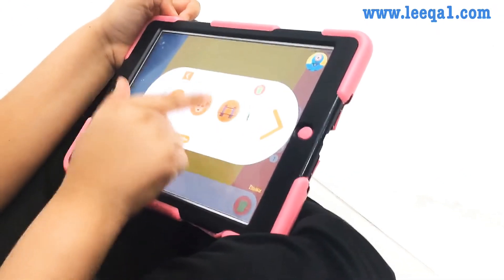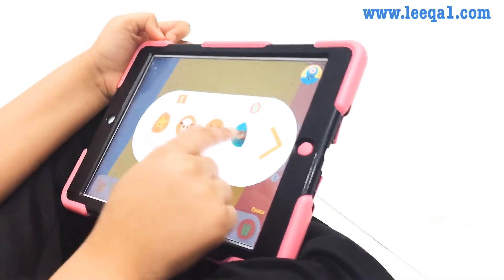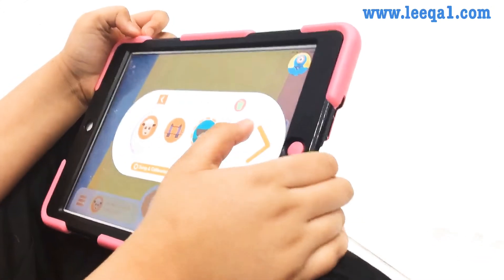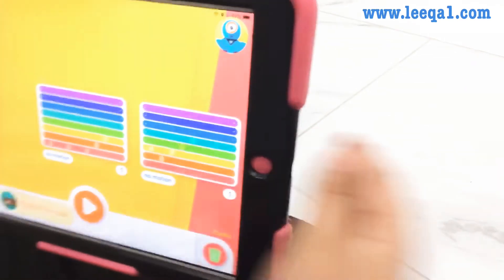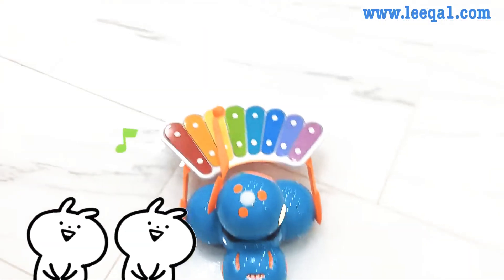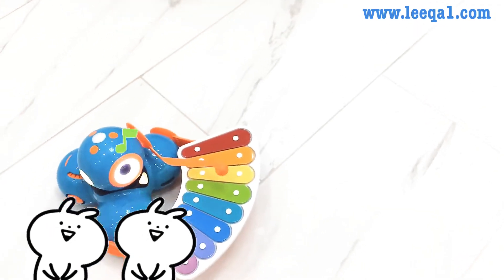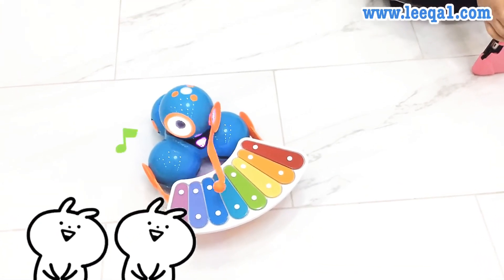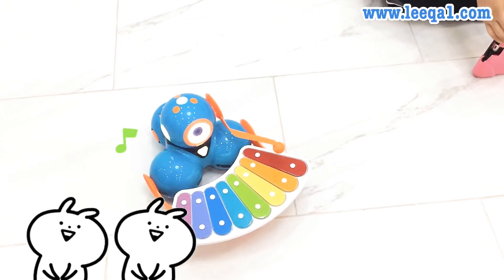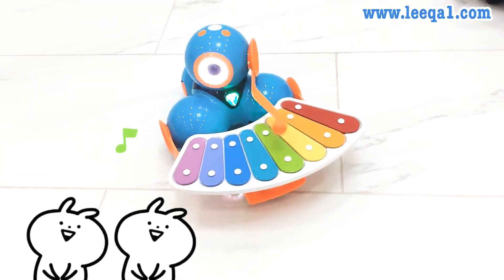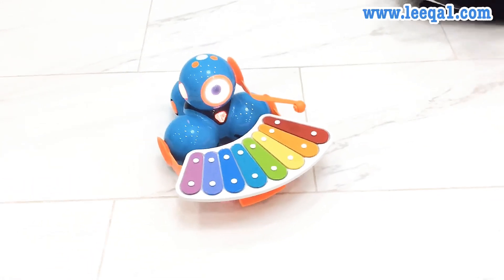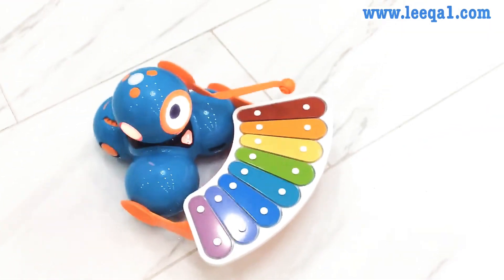There are tons of songs that you can check out. We are going to do one more — I think Row Row Row Your Boat is good, let's do it! You see guys, this is a fun way for your children to code and explore.